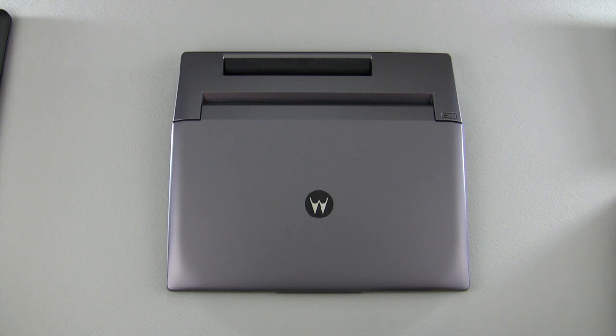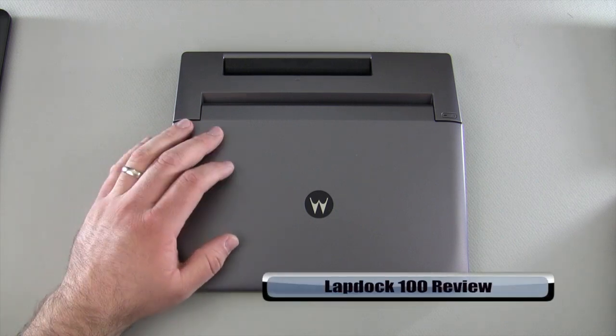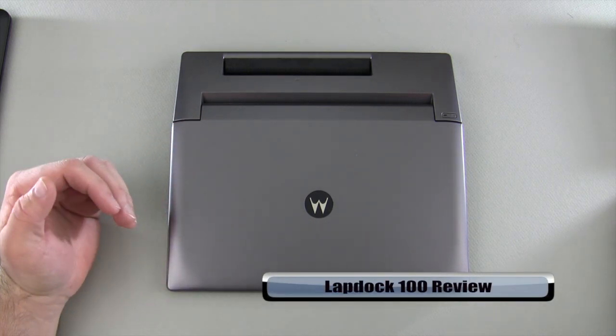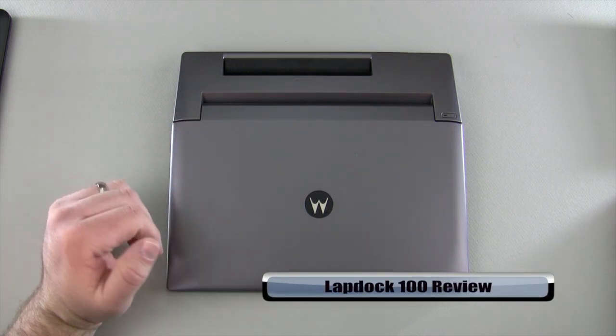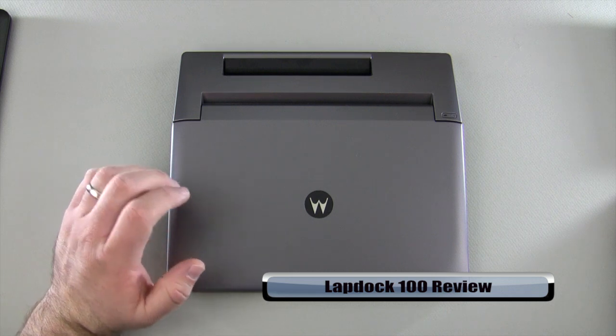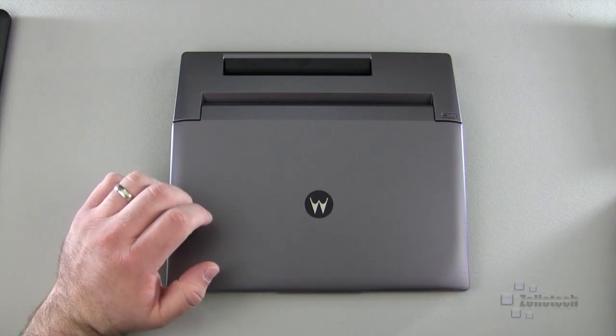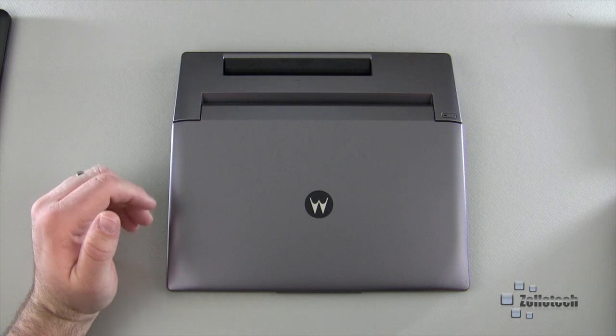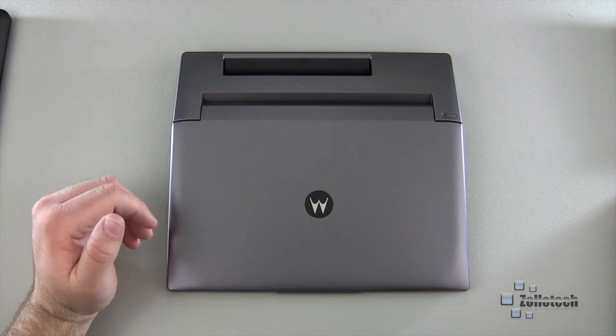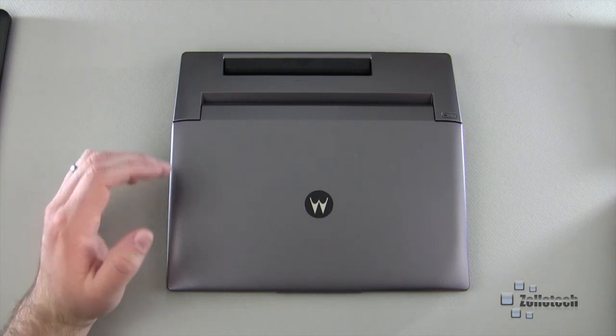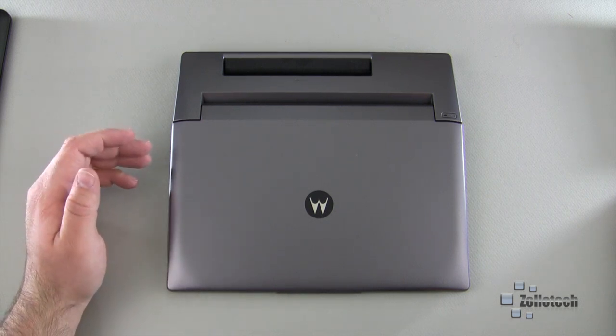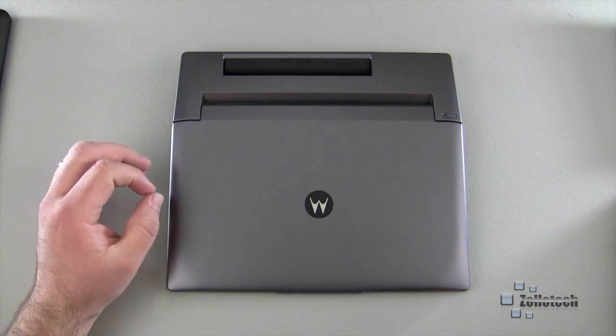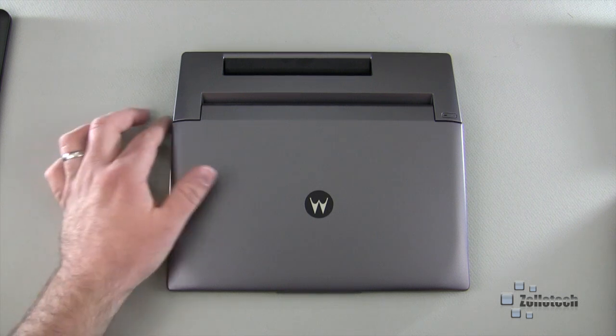Hi everyone, this is Aaron for Zollotech. We're going to take a look at the Lap Dock 100. This is Motorola's lap dock, and there are quite a few lap docks around now. Motorola and Verizon have been pushing them quite a bit. This one in particular is $250 on a two-year contract and will work with the Photon 4G, the Atrix 4G, the Bionic, and the Droid Razor and Razor Max.